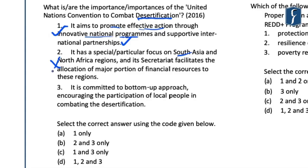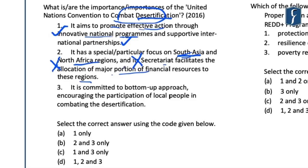Statement 2 is clearly wrong as UNCCD does not have any priority focus area — its priorities are to combat desertification anywhere across the world. The statement about UNCCD being particularly concerned with North Africa and South Asia is incorrect. Also, the second part about allocation of financial resources is incorrect as UNCCD is not involved in major financial allocations. Rather, the main function of UNCCD's Secretariat is to facilitate cooperation between developed and developing countries, particularly about knowledge and technology transfer for sustainable land management. The main task of UNCCD is not to fund projects but to facilitate cooperation.